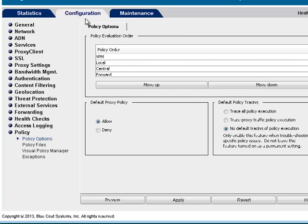For the ProxySG appliance to decrypt SSL traffic, a key ring must be created. Key rings are containers for SSL certificates on the appliance and can be used to manage self-signed or CA signed certificates.